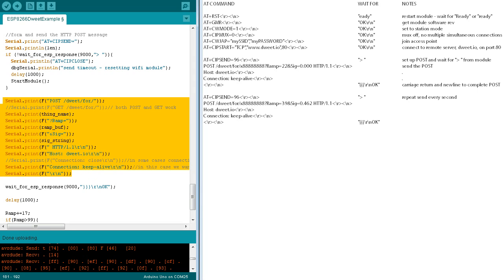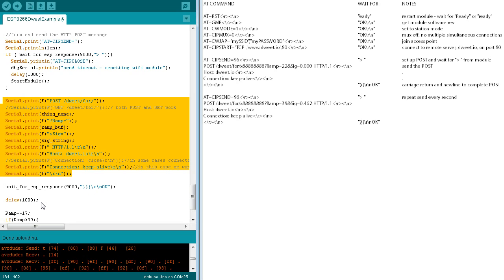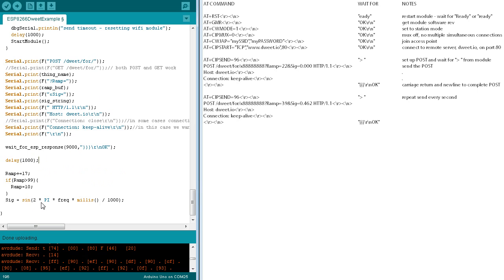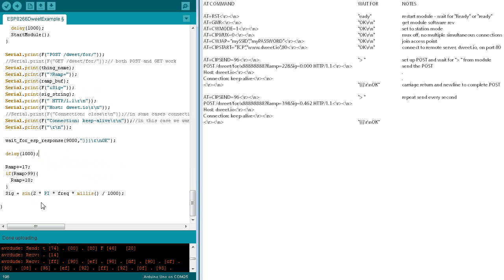We then wait for the remote server dweet.io to respond. Having viewed the server response previously using the debug serial port, we're expecting three right curly braces, a carriage return, a line feed, and OK when the post is successfully transferred. We wait for the response, then pause for one second before updating the ramp and sig values.